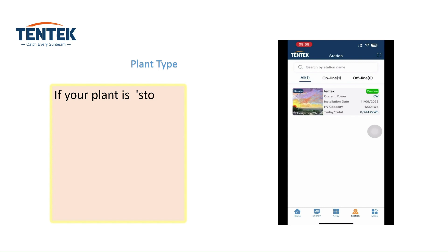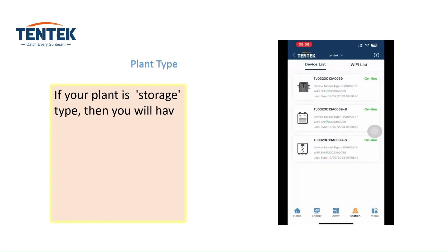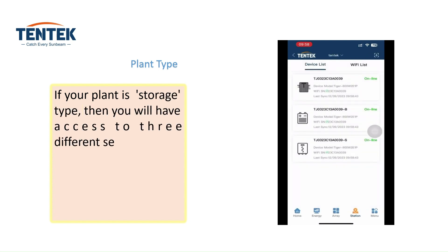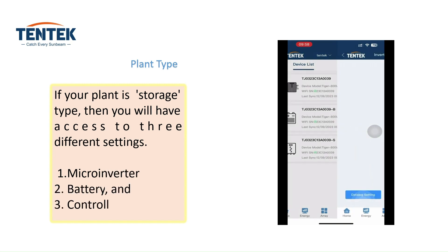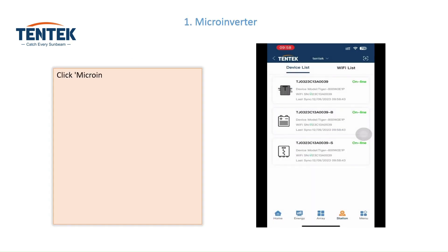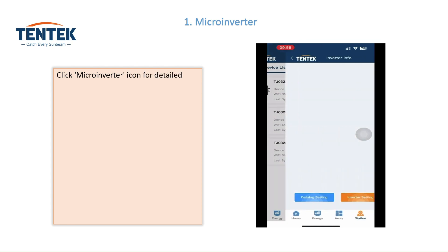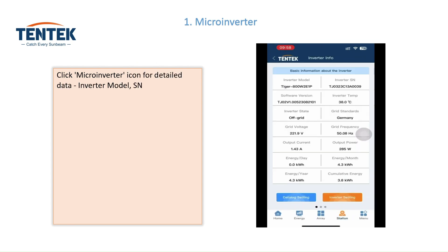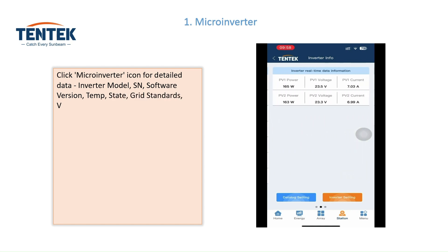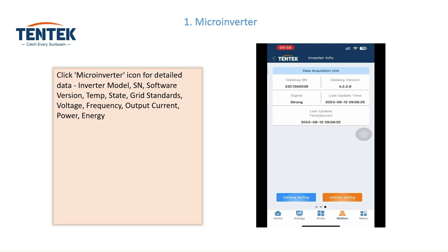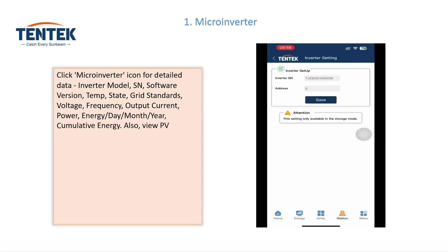If your plant is storage type, you will have access to three different settings: Microinverter, Battery, and Controller. Clicking the microinverter icon shows detailed data including inverter model, SN, software version, temperature, state, grid standards, voltage, frequency, output current, power, energy per day/month/year, cumulative energy, as well as PV voltage and current.